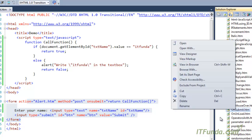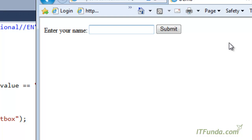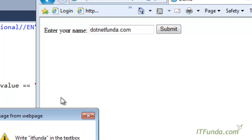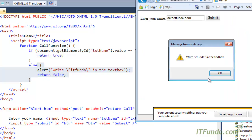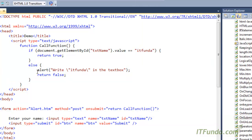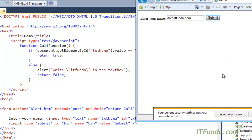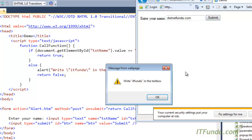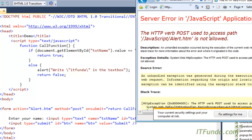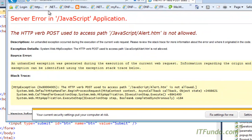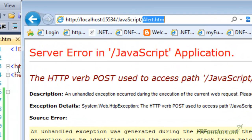In the demonstration, I type '.netfunda.com' instead of 'itfunda' and click Submit. You can see it goes to the else block and shows the message 'write itfunda in the text box', returning false — so the form is not submitted. But when I type 'itfunda', the condition is met, it returns true, and the form gets submitted, navigating to alert.htm.